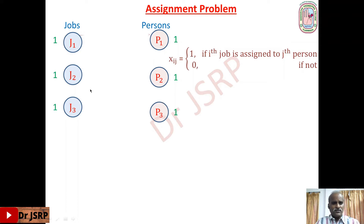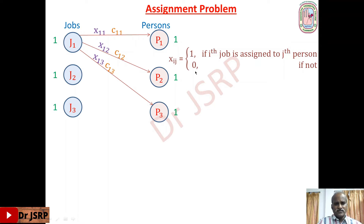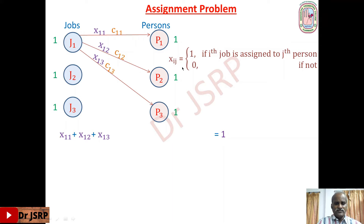So x11 means job 1 to person 1, and the performing cost is c11. Next, job 1 to person 2, that is x12, performing cost is c12. Job 1 to person 3, that is x13, performing cost is c13. Job 1 can be assigned to only one of these three persons, meaning among these three variables one variable is 1 and the remaining two are 0. So the total sum x11 + x12 + x13 = 1. This is the constraint corresponding to the first job.